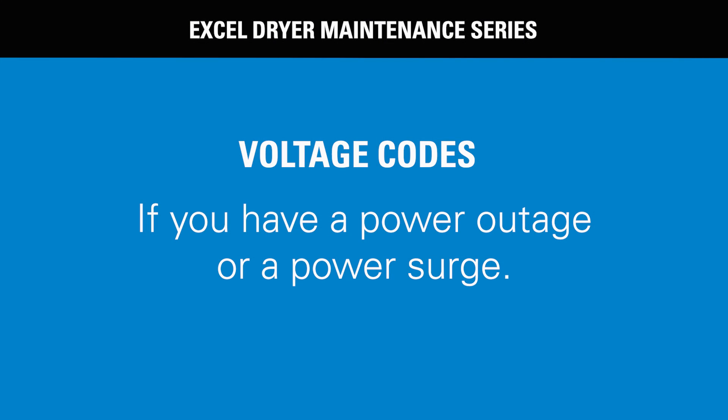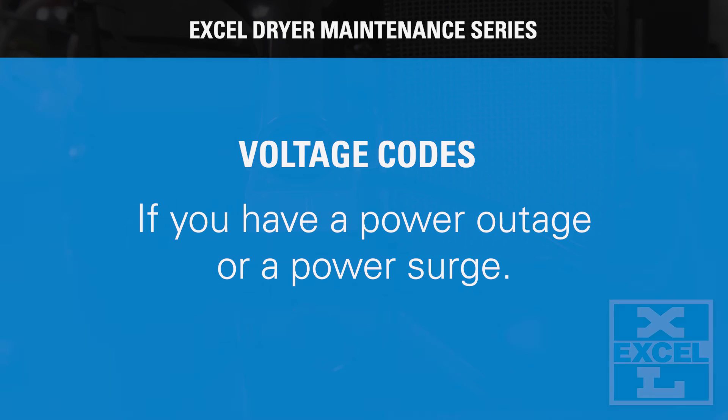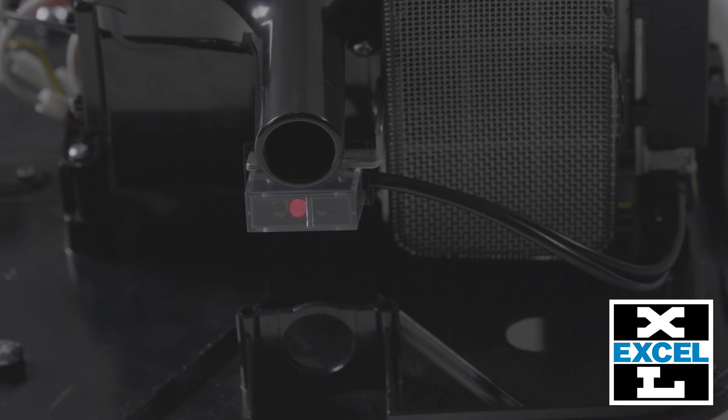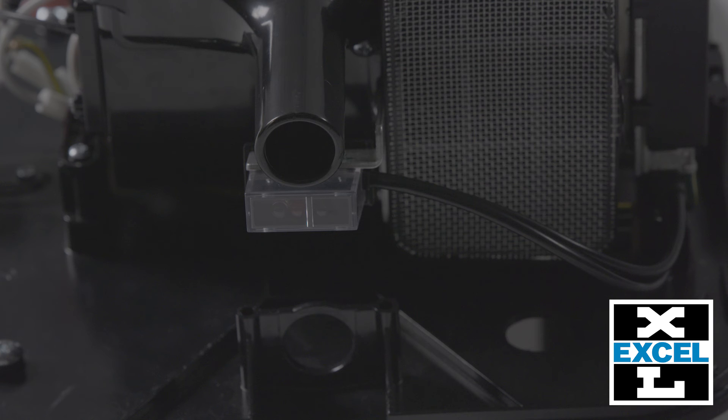Voltage codes. If you have a power outage or a power surge, the dryer will stop and flash three long and three short. Check incoming voltage. Reset the circuit breaker, run the unit for 10 seconds...